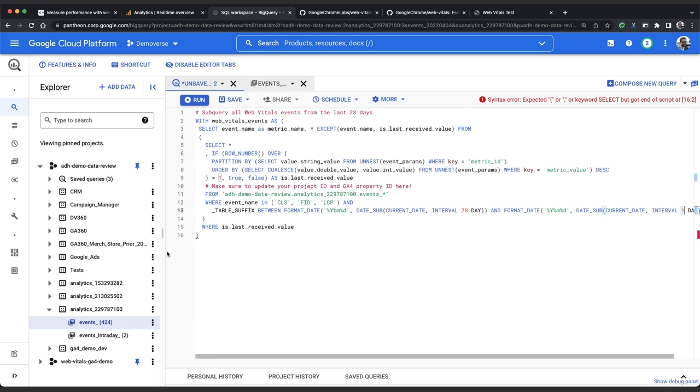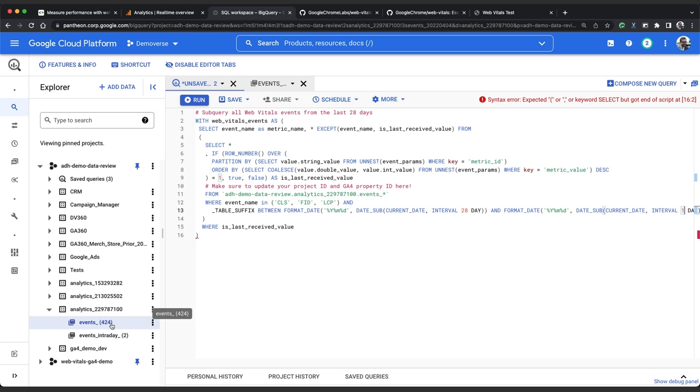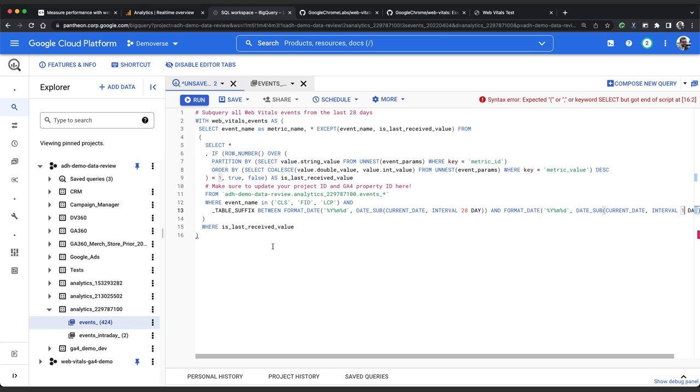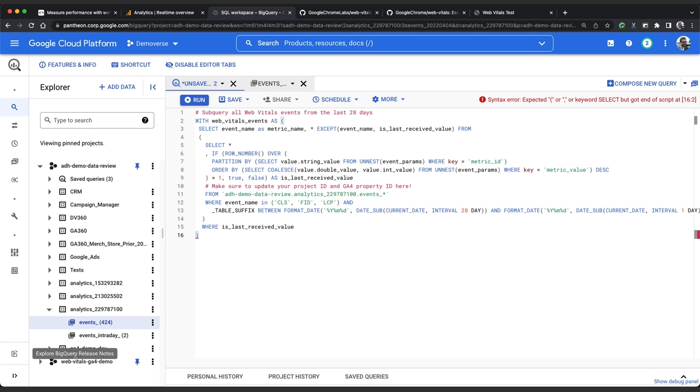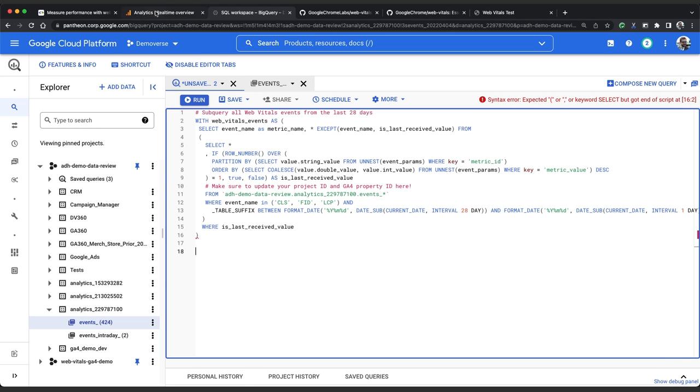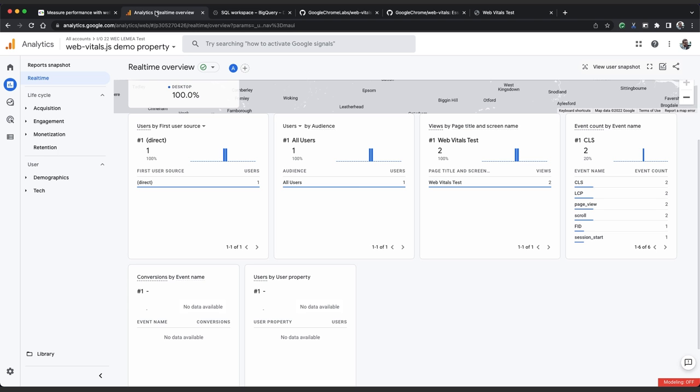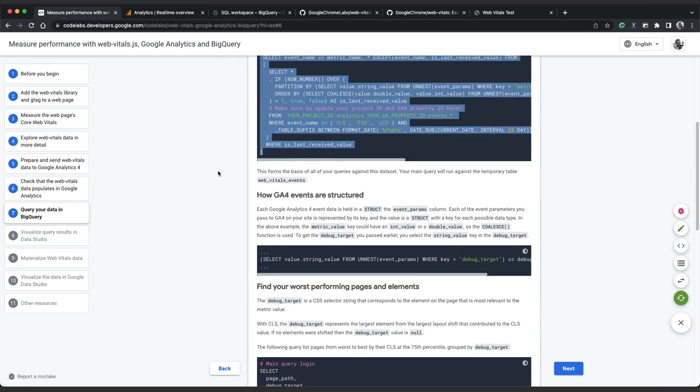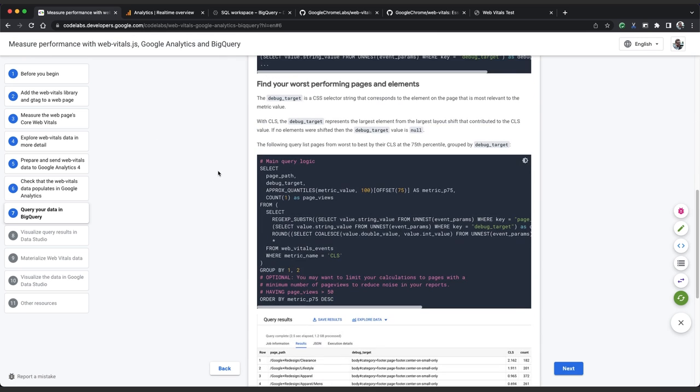You can see on the left that we have over 400 days of data for this account so we don't want our query to run over all of that data every single time we execute it. So now that we've got a temporary table in place which only contains CWV events from the last 28 days, what do we do next? Well why don't we take a look at CLS and find the worst performing pages on our site using this example from the code lab.